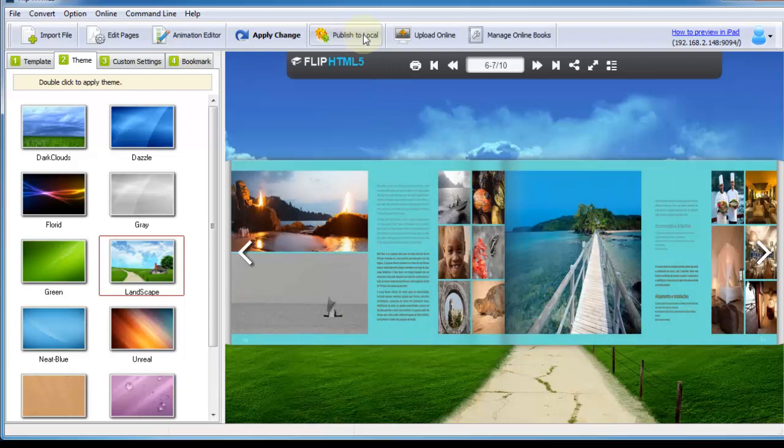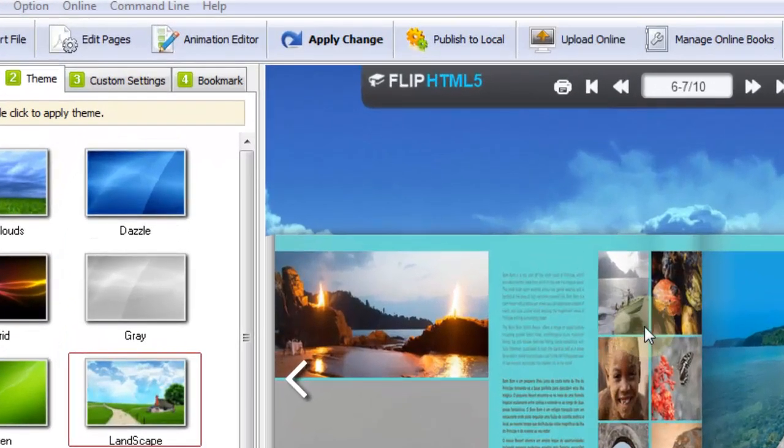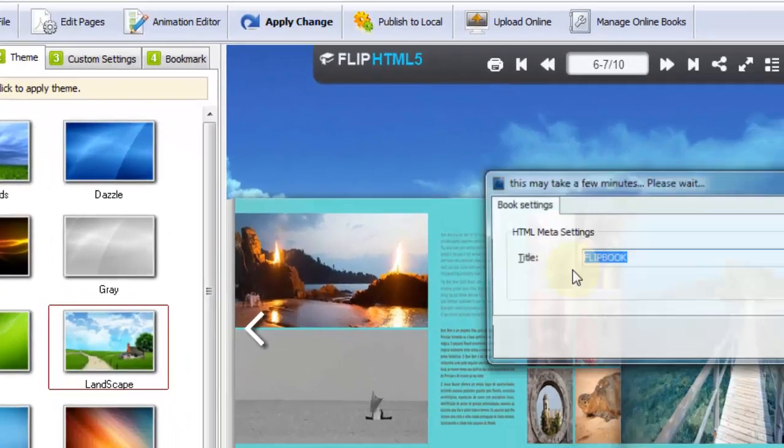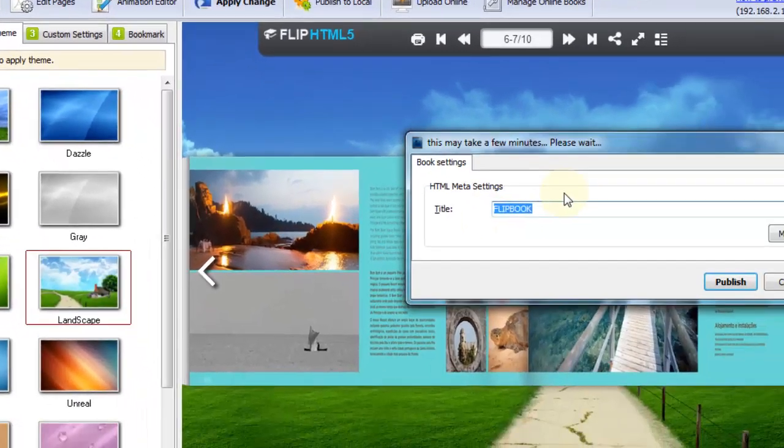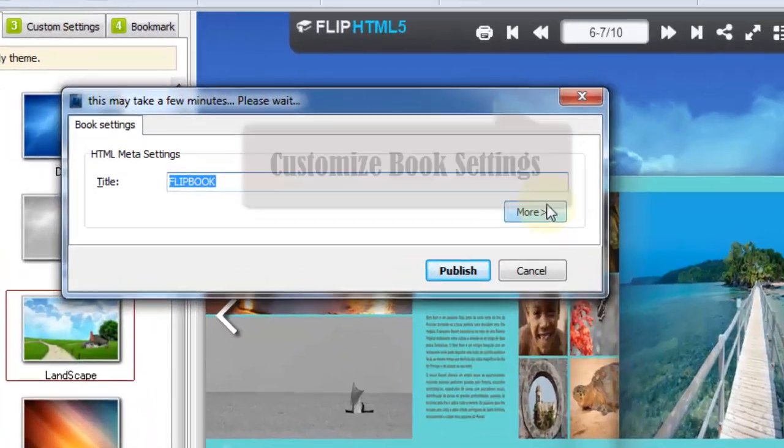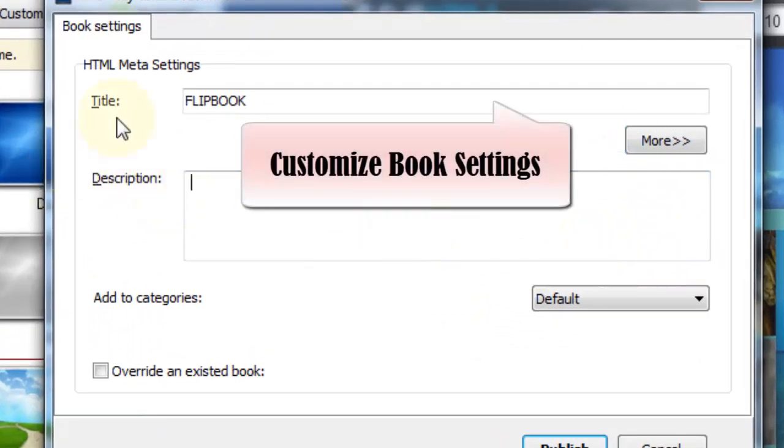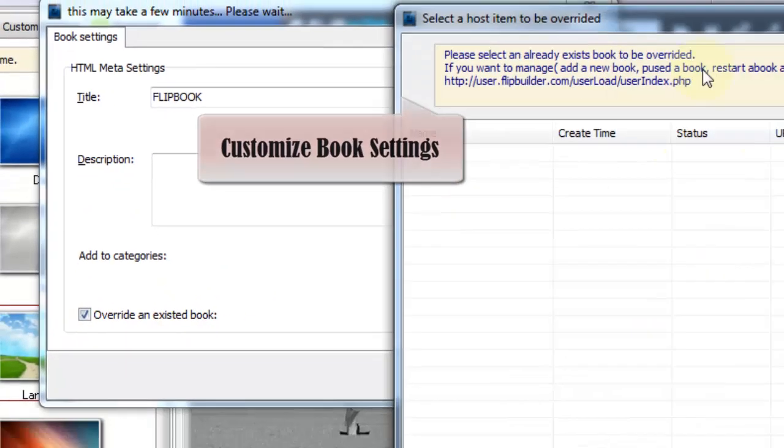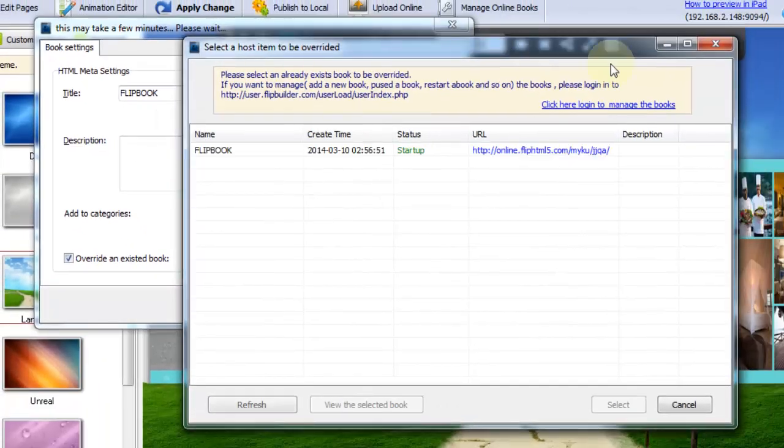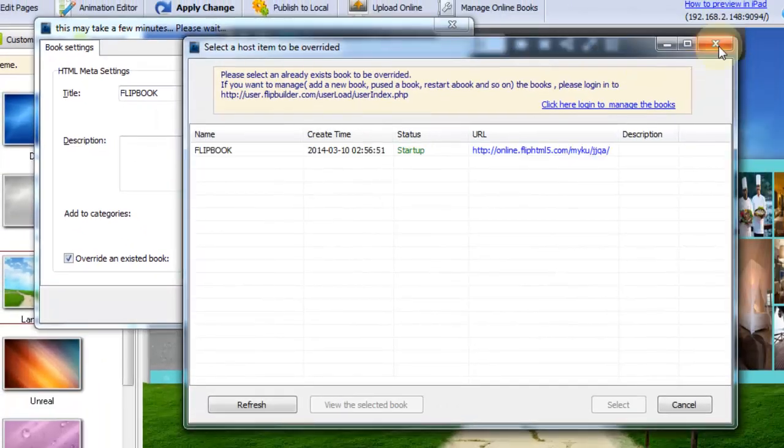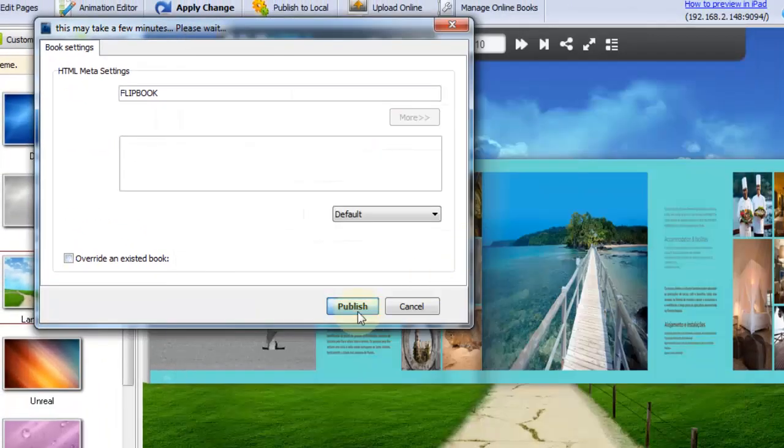After finishing customizing the Flipping magazine, click Upload online, and then it will remind you to sign up or sign in. After sign in, you have to define the book settings like title, description. Then click Publish to continue.